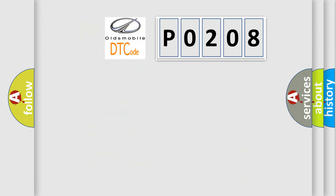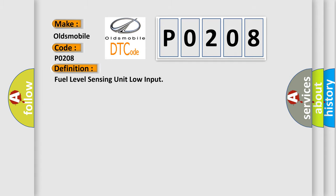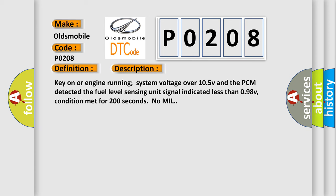So, what does the diagnostic trouble code P0208 interpret specifically for Oldsmobile car manufacturers? The basic definition is fuel level sensing unit low input. Here is a short description of this DTC code: Key on or engine running system voltage over 10.5 V and the PCM detected the fuel level sensing unit signal indicated less than 0.98 V. Condition met for 200 seconds, no MIL.